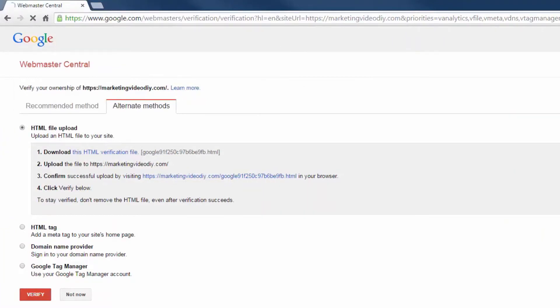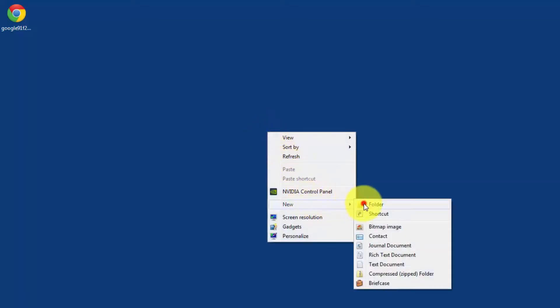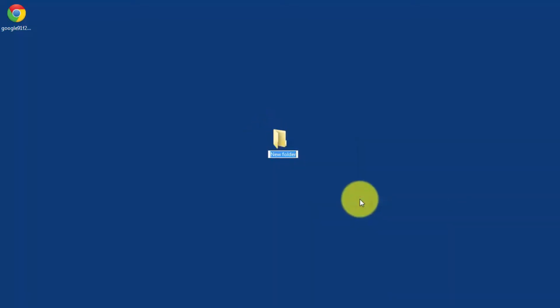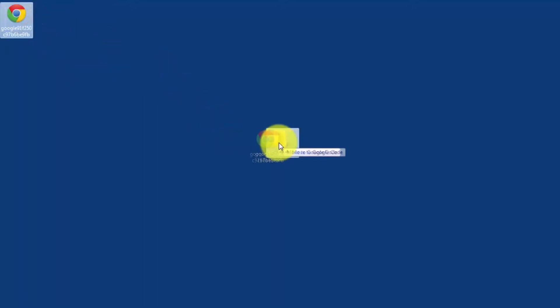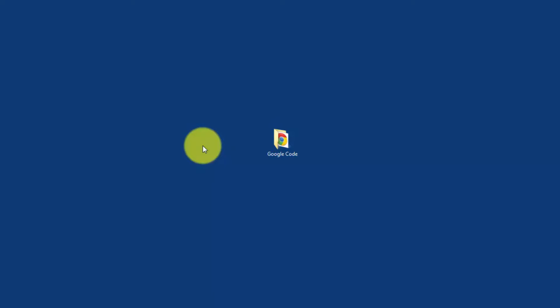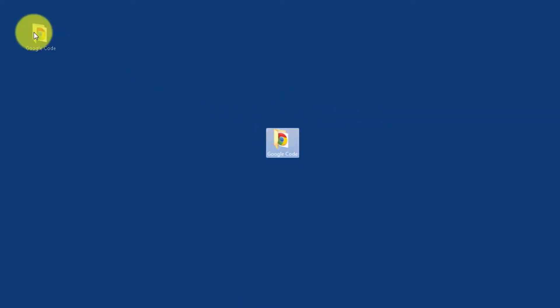Go back to the desktop, right-click, create a new folder — I'm going to call it 'Google code.' You don't need to save this file forever because Google sometimes asks you to verify your domain again from time to time. So once you've used it, you can just throw it away.